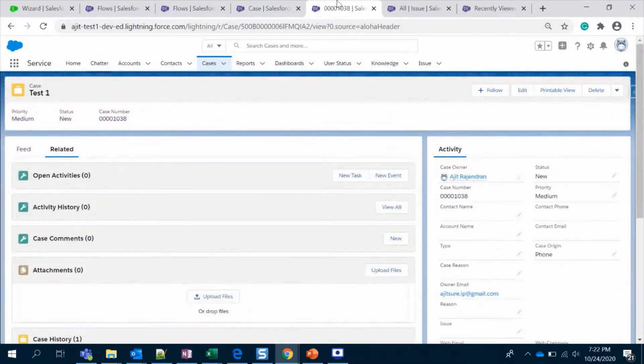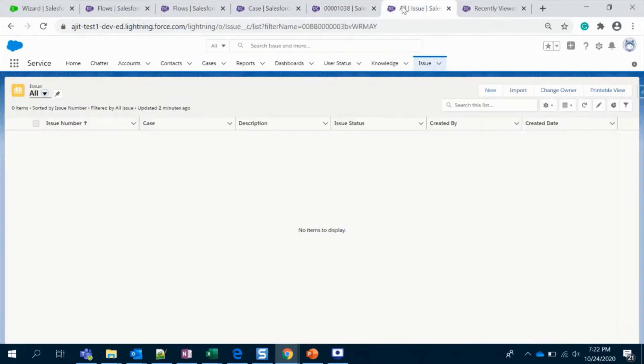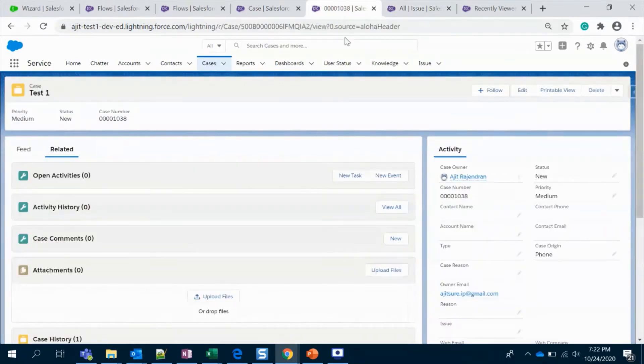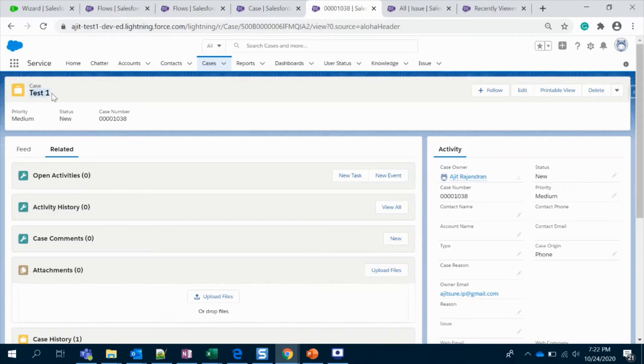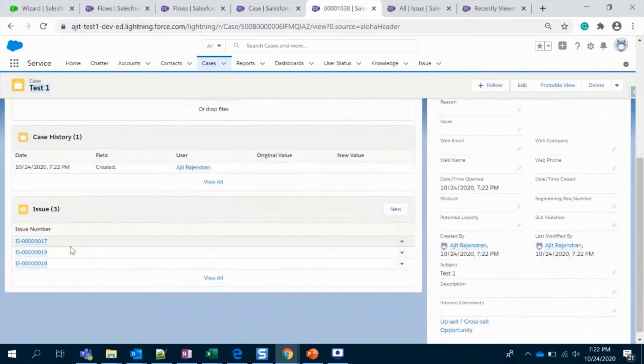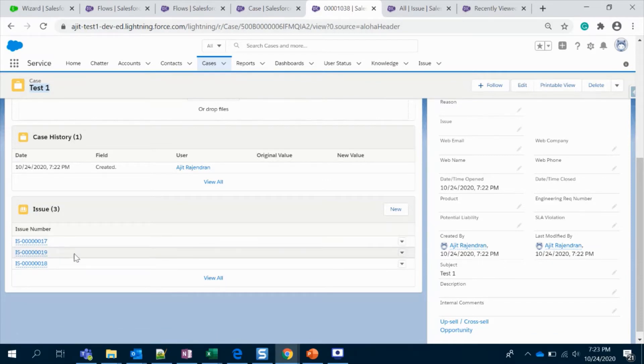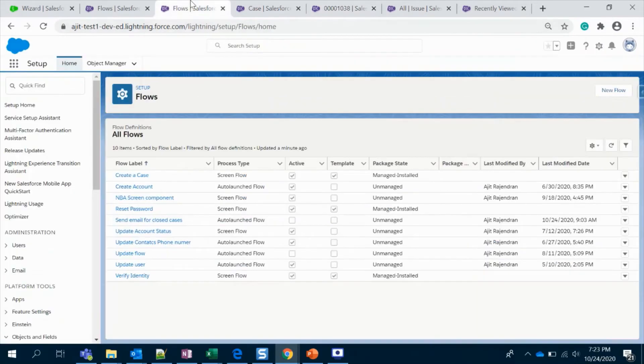Let's see. Okay, we have the records created. Ultimately, what is our aim? Whenever I'm deleting this Test One record, all the three related issues should get deleted.